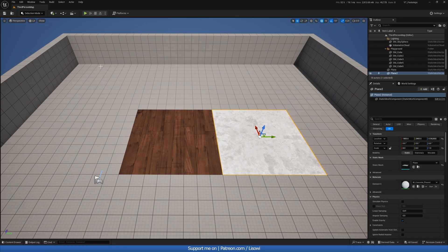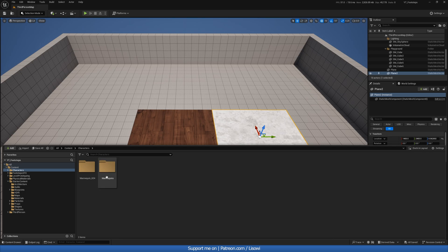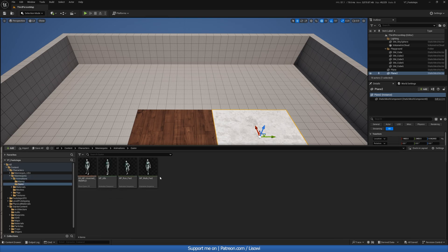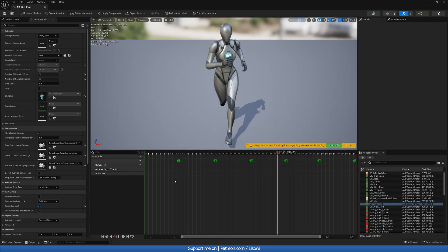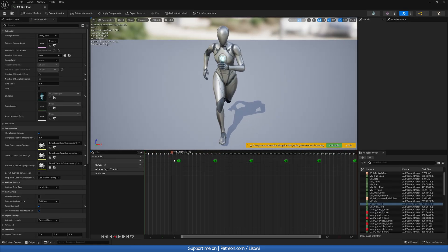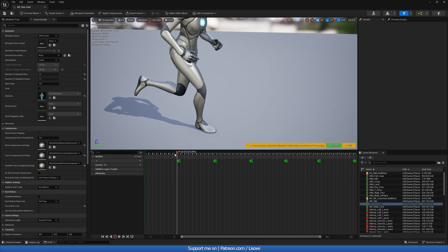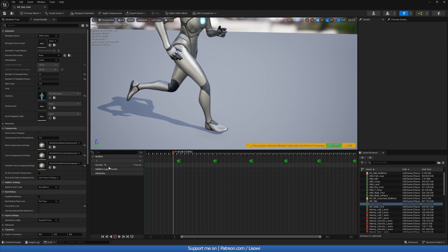Next we want to go to one of our animations and tell the game when to play those sound effects. Open the content drawer, go to Characters > Mannequins > Animations, and find your running animation — do this for walking, running, jumping, and any others. Open it up. Since this is the default third-person character it's already set up so we know when the foot touches the floor, but if you're using your own character play it in slow-mo to identify the contact frames.